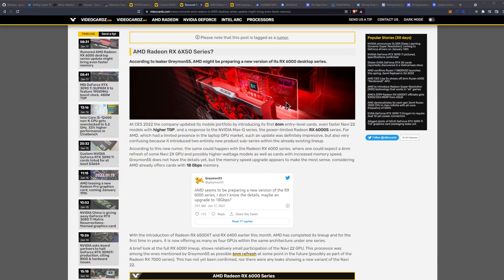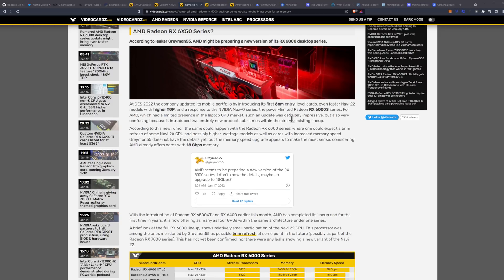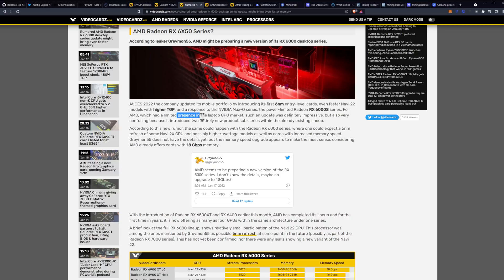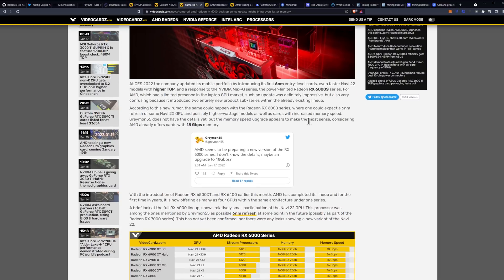According to leaker Greymon55, AMD might be preparing a new version of its RX 6000 desktop series at CES 2022. The company updated its mobile portfolio by introducing its first six nanometer entry level cards, even faster Navi 22 models with higher TGP and a response to the NVIDIA Max-Q series, the power limited Radeon RX 6000S series. Such an update was definitely impressive, but also very confusing because it introduced two entirely new product sub-series within the already existing lineup.